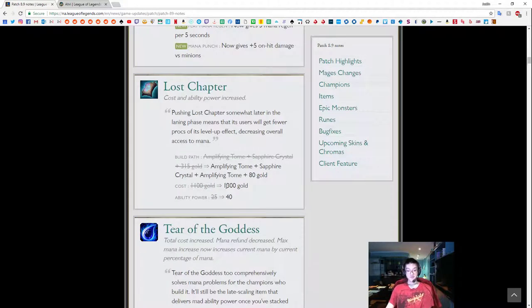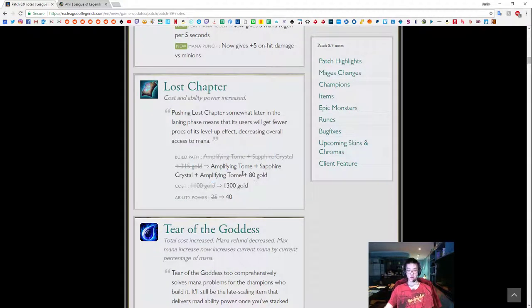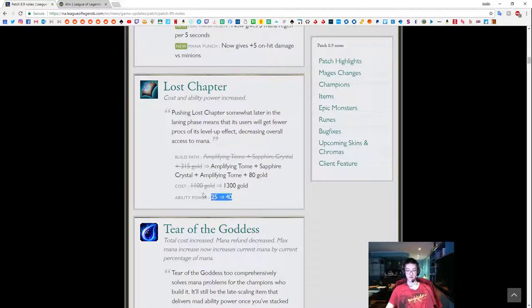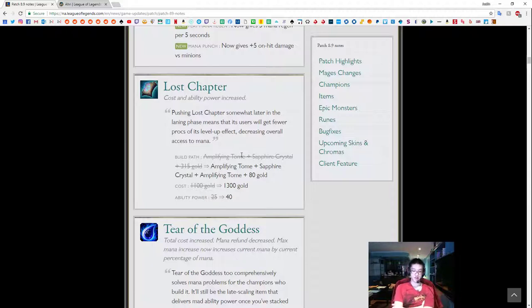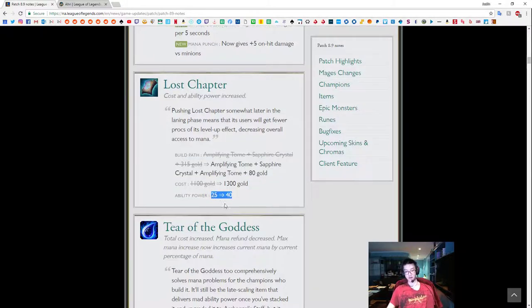Lost chapter, AP up 15. Amp, Sapphire Amp, 80 from Amp, Sapphire 315. So it's going to cost more, but it's also going to include the second Amp, which is bad. Like, you don't really build lost chapter for AP. The 15 AP is nice. Maybe you'll be able to hit some clear thresholds, clearing backline, clearing frontline. But in general, this is worse because it costs more. You don't really build this for the sake of killing people.